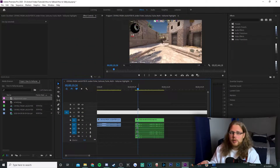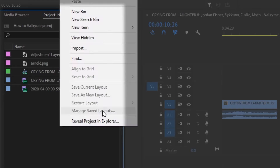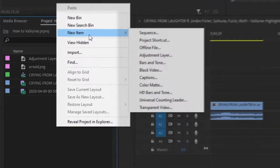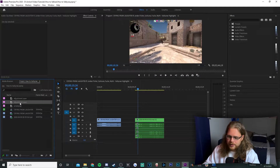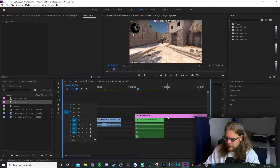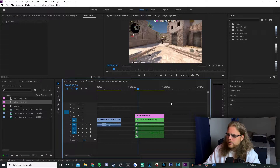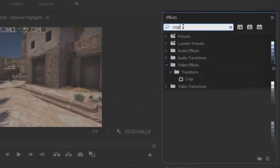Now I've got some CSGO footage here on the timeline so we can have something to look at while we're editing. But to begin you're going to go to the project files in the bottom left hand corner of your screen. Right click, go to new item and add in an adjustment layer. Go ahead and make that 60 frames per second while we're at it too. And then go ahead and take that adjustment layer and drag it on your timeline. Also make sure to go ahead and cut it down because we're not going to really need all of this. Next you're going to go to the effects in the top right and you're going to look for an effect called crop.